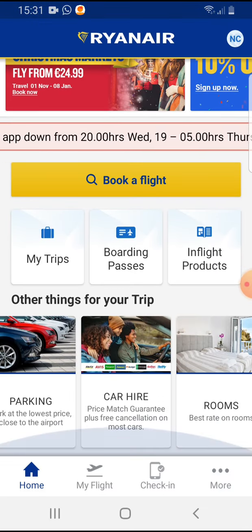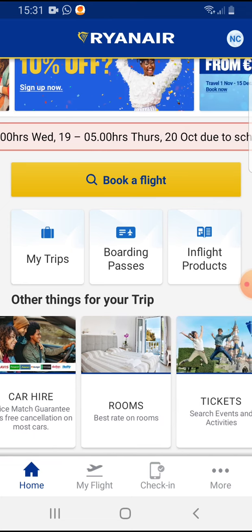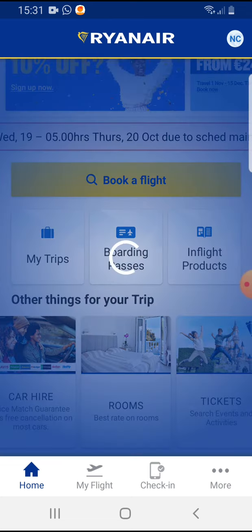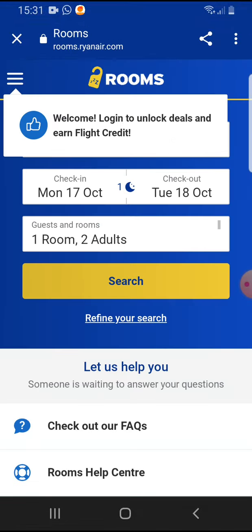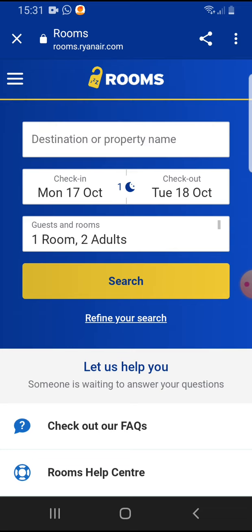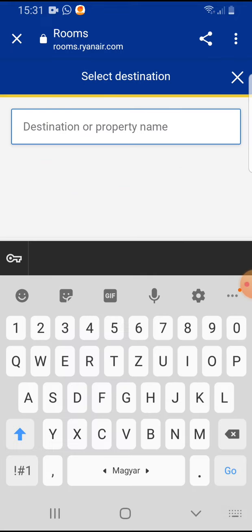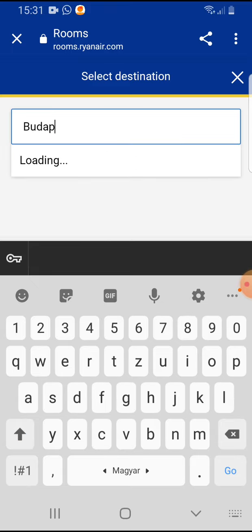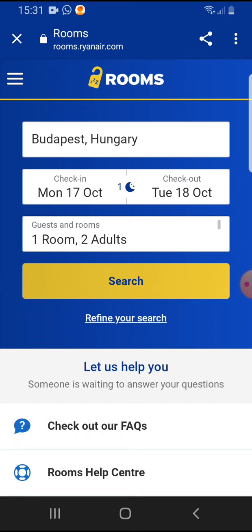Open the Ryanair app, and here on the bottom you can see 'Rooms' — you can tap on it easily. Here you can select the destination or where you would like to go. Let's search for Budapest.